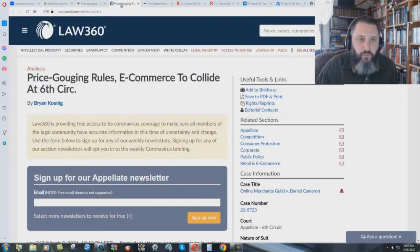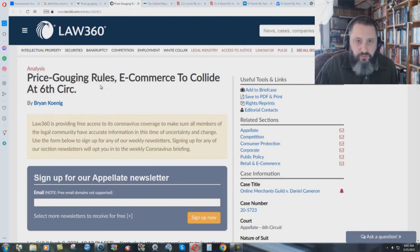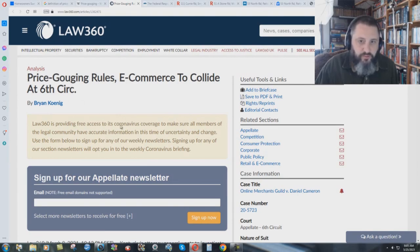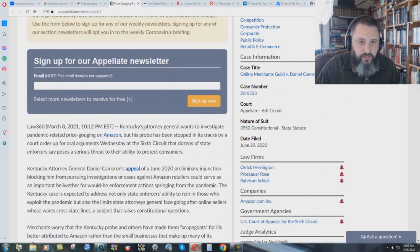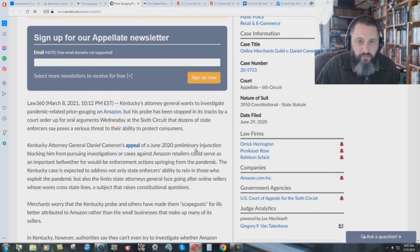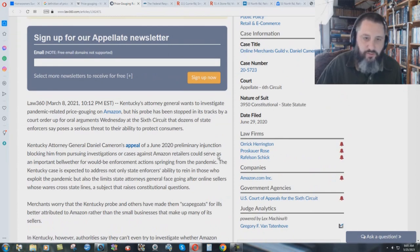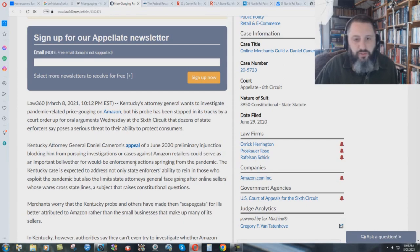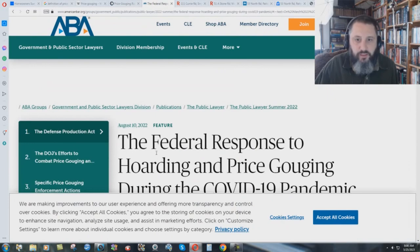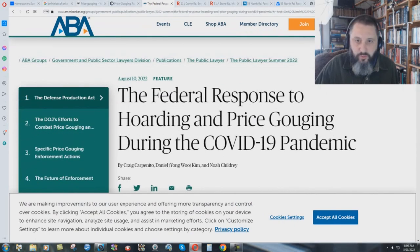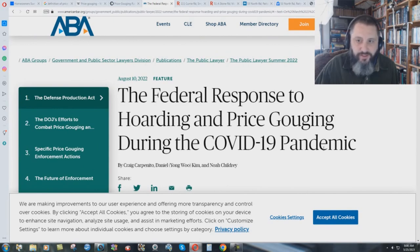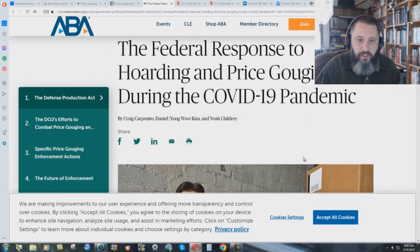A lot of these laws would try to protect people. What was it about? Well, here you have Law 360. Price gouging rules e-commerce to collide at Sixth Circuit Court in Kentucky here. And you get into the article. This Kentucky Attorney General Daniel Cameron's appeal of a June 2020 preliminary injunction blocking him from pursuing investigations or cases against Amazon retailers could serve as an important bellwether for would-be enforcement action springing from the pandemic. All right. What's this about?